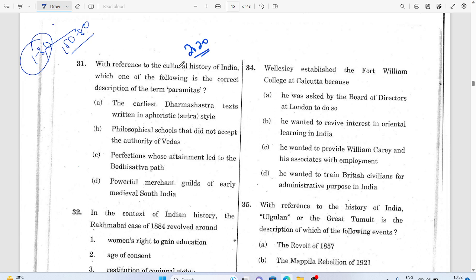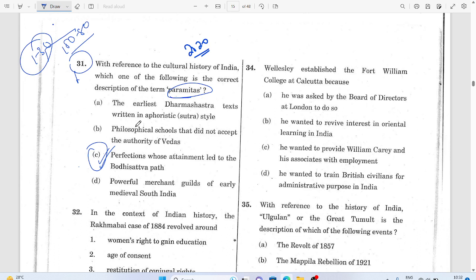With reference to the cultural history of India, the question asks about the meaning and description of 'paramitas' — the parameters or perfections whose attainment led to the path. The answer would be C. This is again linked to Buddhism and Jainism — each year they ask a question from Buddhism and Jainism.